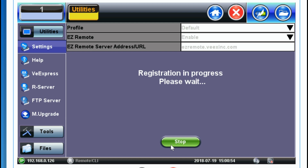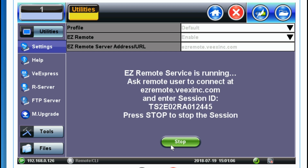The registration step will take about 30 seconds. Once it's completed, it will display a screen giving the remote partner information in order to connect to the EZ Remote website.